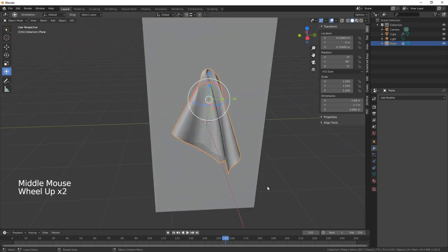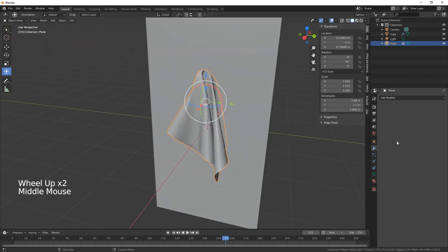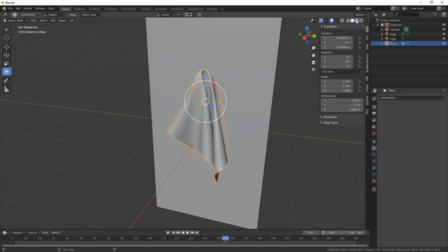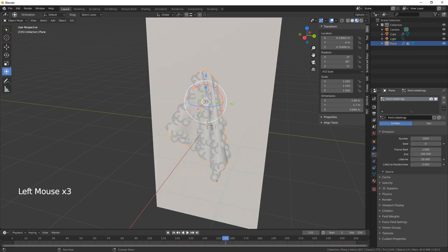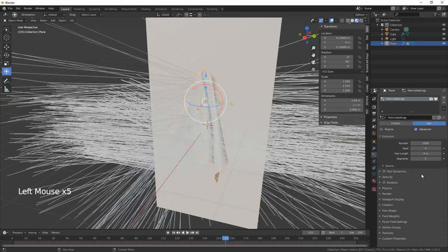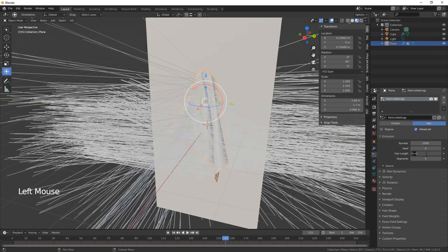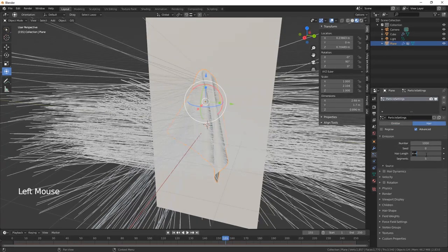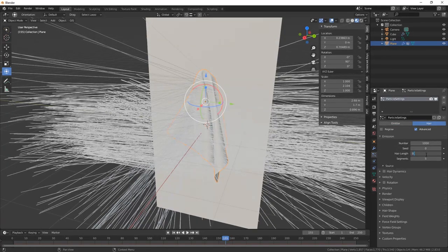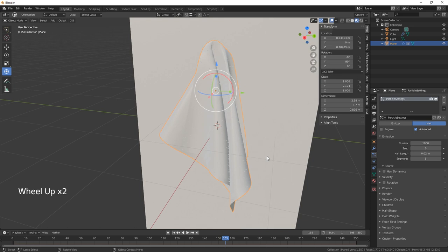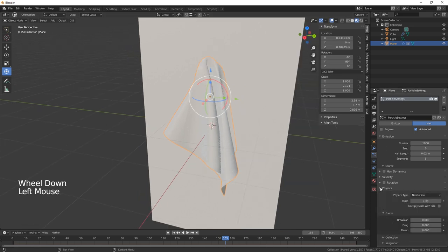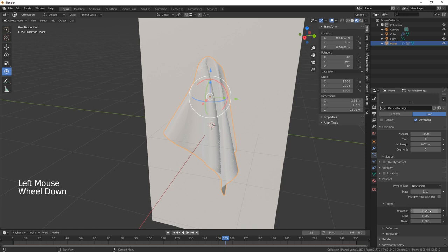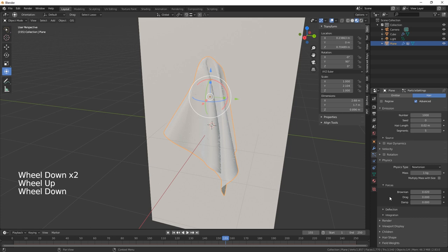So that's pretty much the towel done, but what we need to do now to make it more towel-ish is to add the particle emitter. Click on here and advanced. Let's just take the hair length down to say 0.02. Let's need to go into physics next, Brownian.